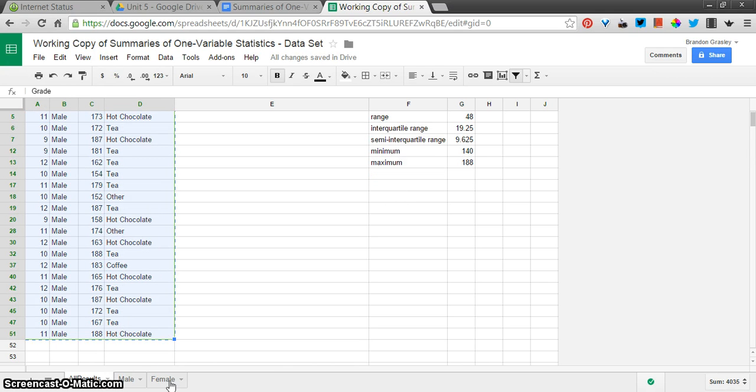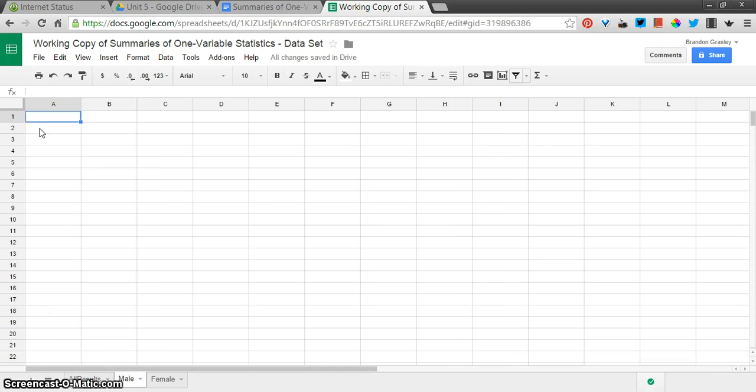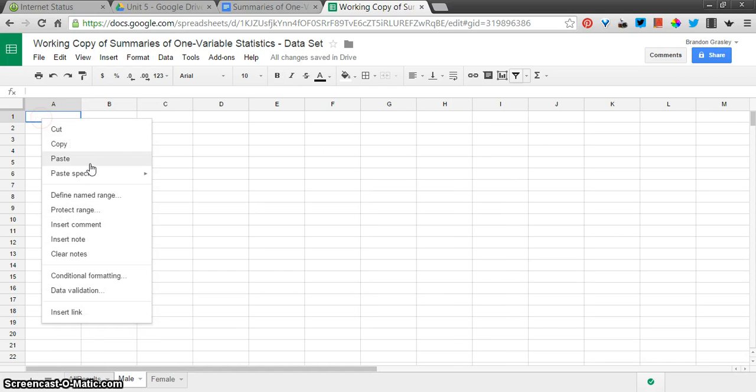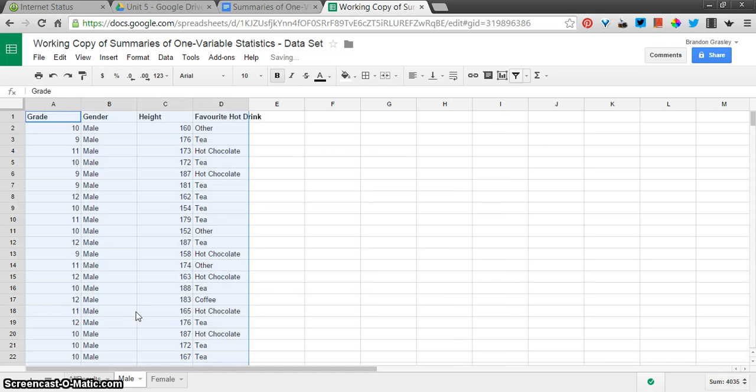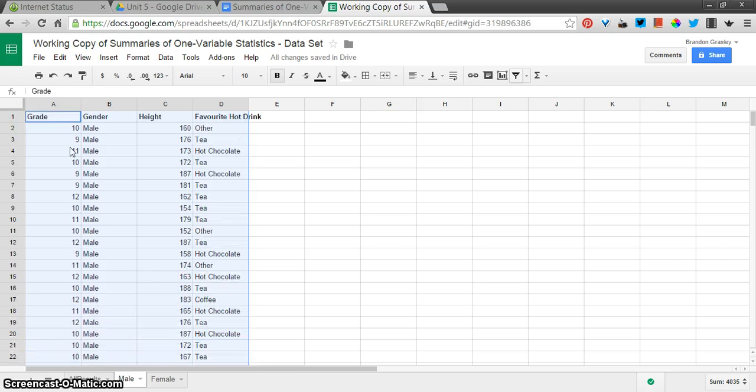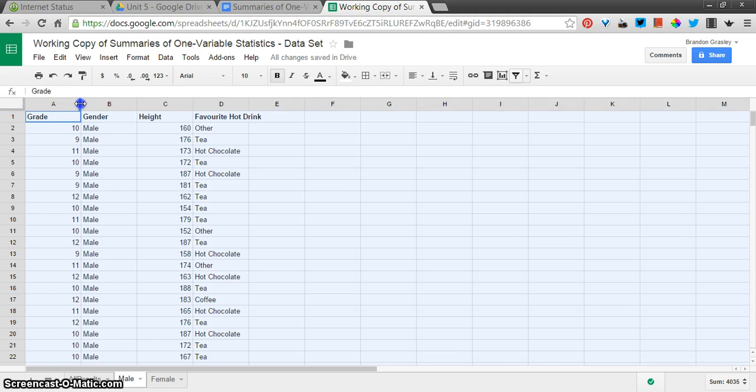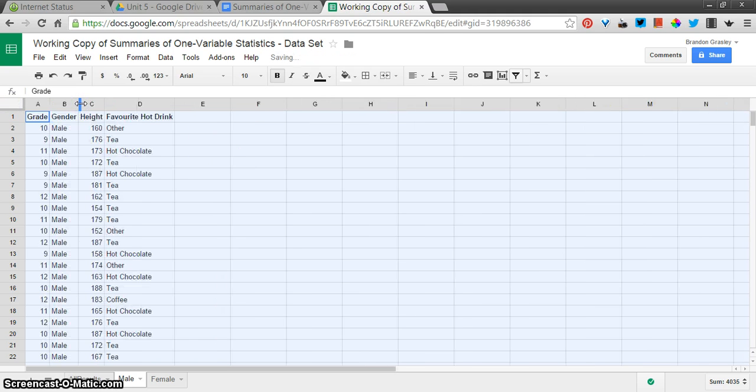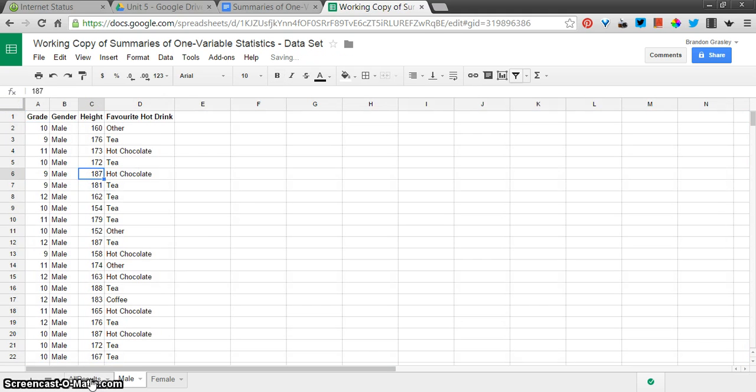I'm going to highlight all that. Control-C to copy on my keyboard. Go to the Male sheet. And you can see when I paste, I only get male responses. There's no filtering turned on here anymore. Let me just resize this a little bit. There we go. Lovely.